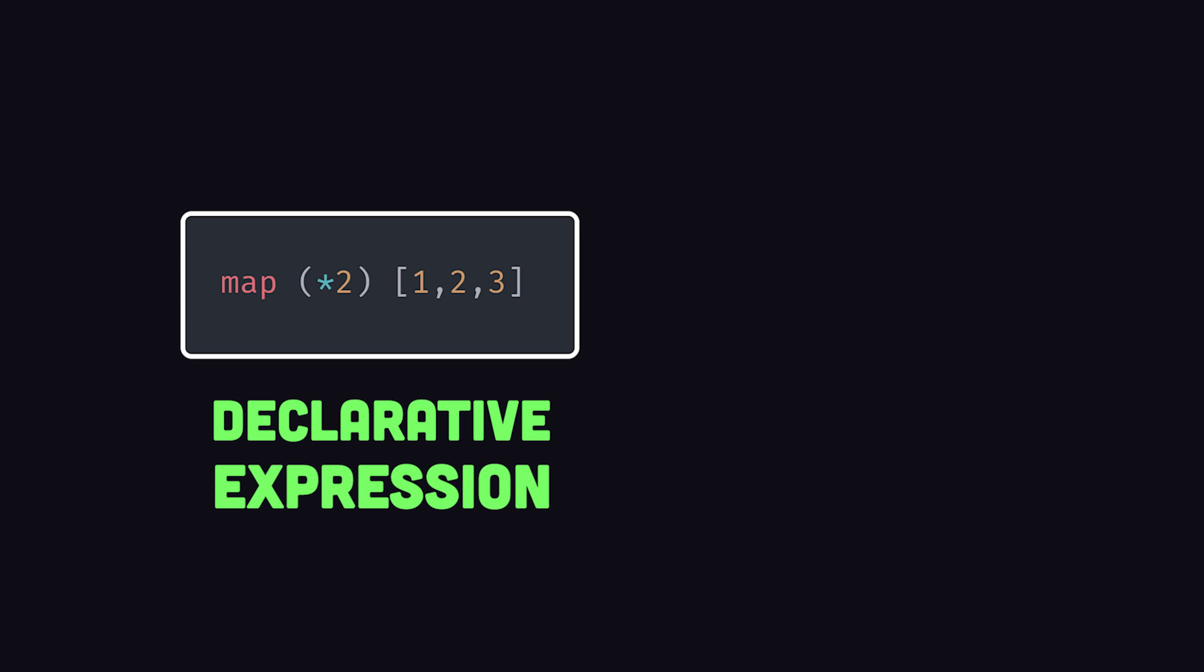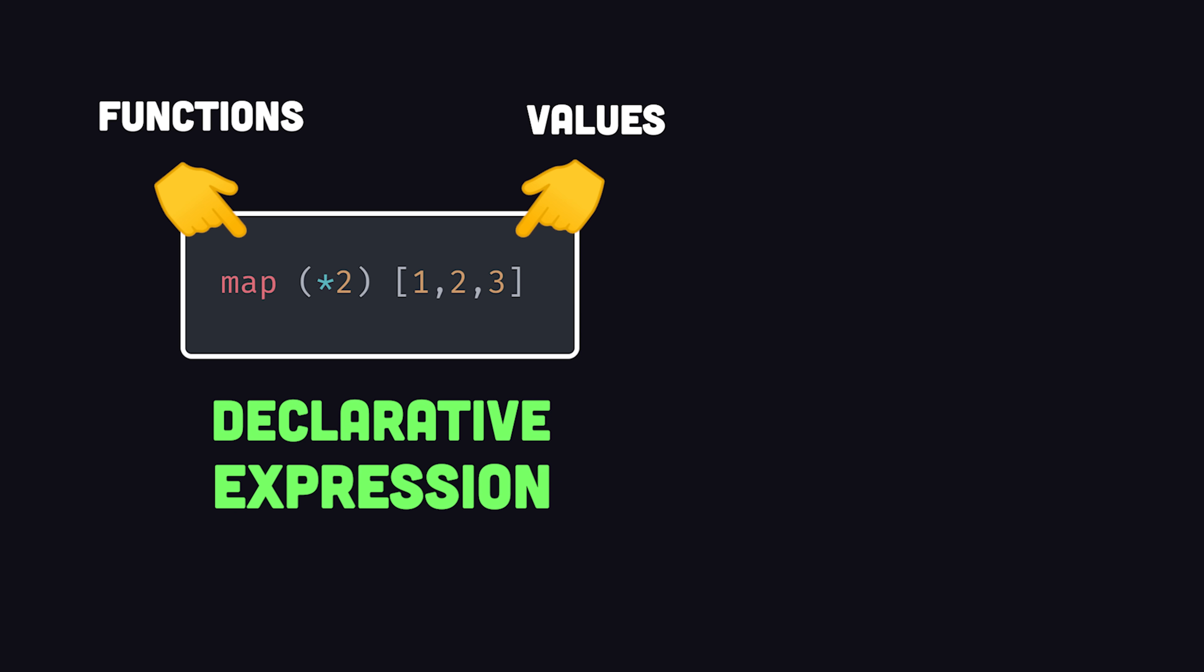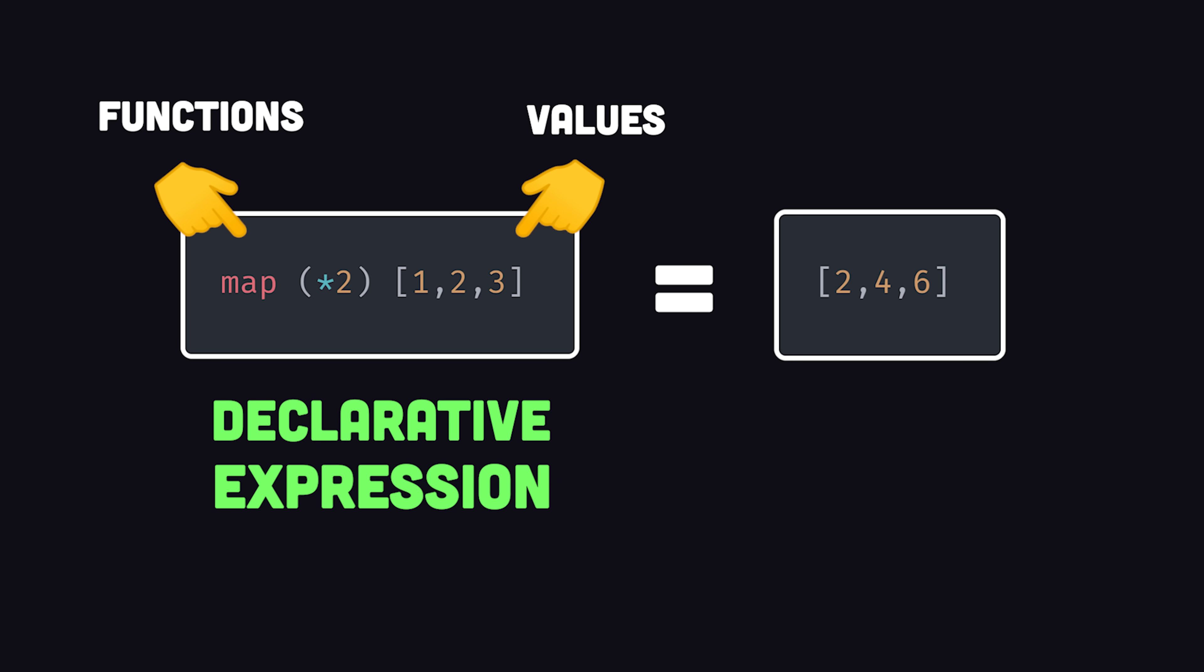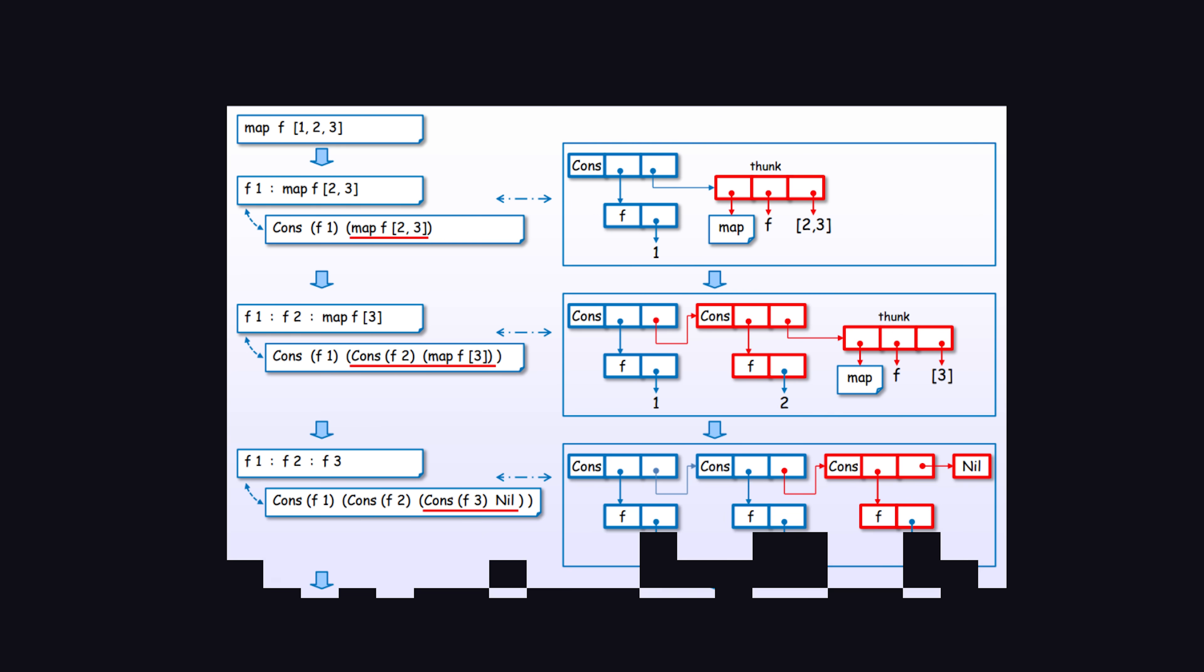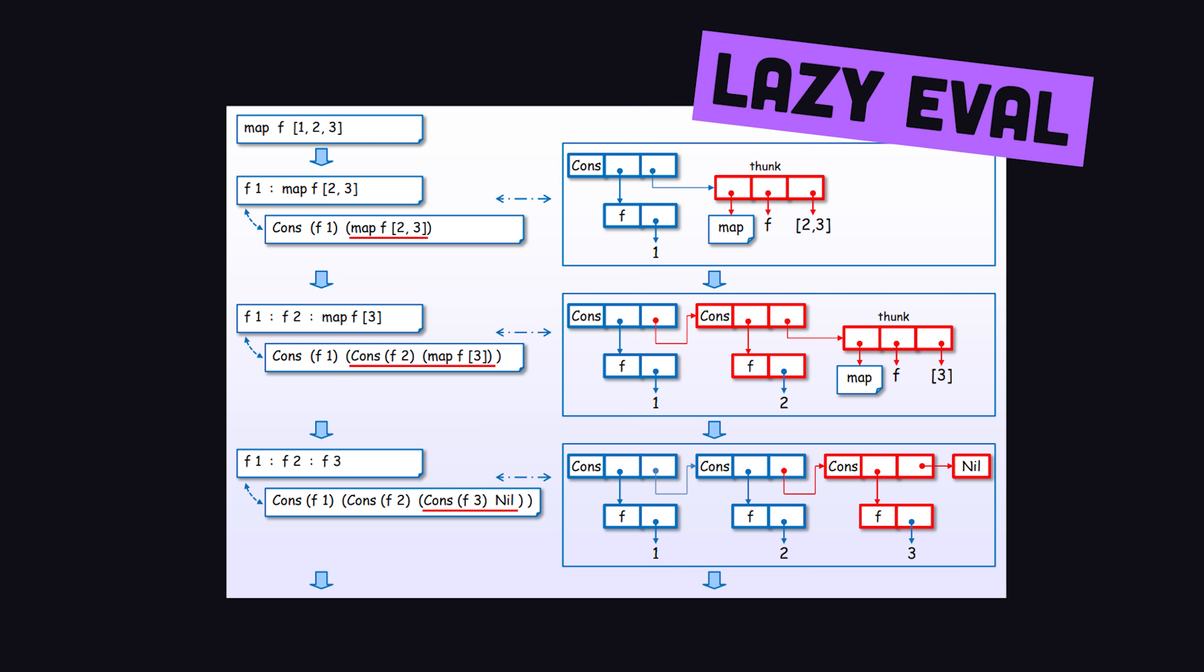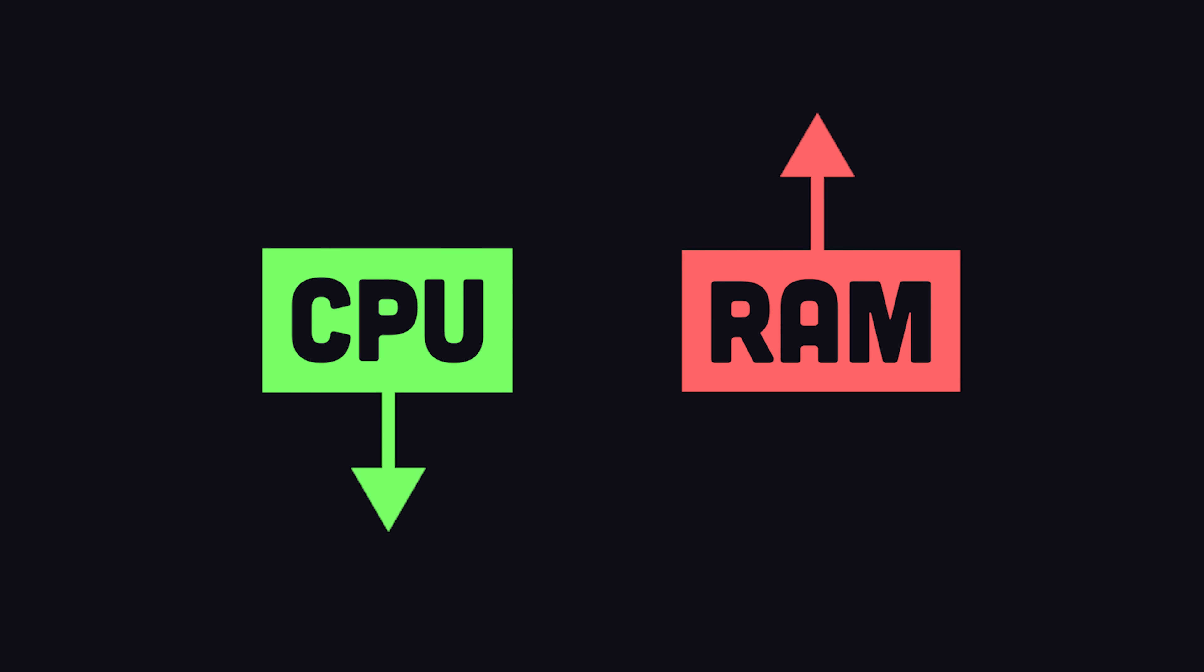In Haskell, you write declarative code, where the program is a single expression that is executed by evaluating that expression. It also uses lazy evaluation, which means an expression is not evaluated until it's actually used by a function. This can result in big performance gains, but unpredictable memory use at runtime.